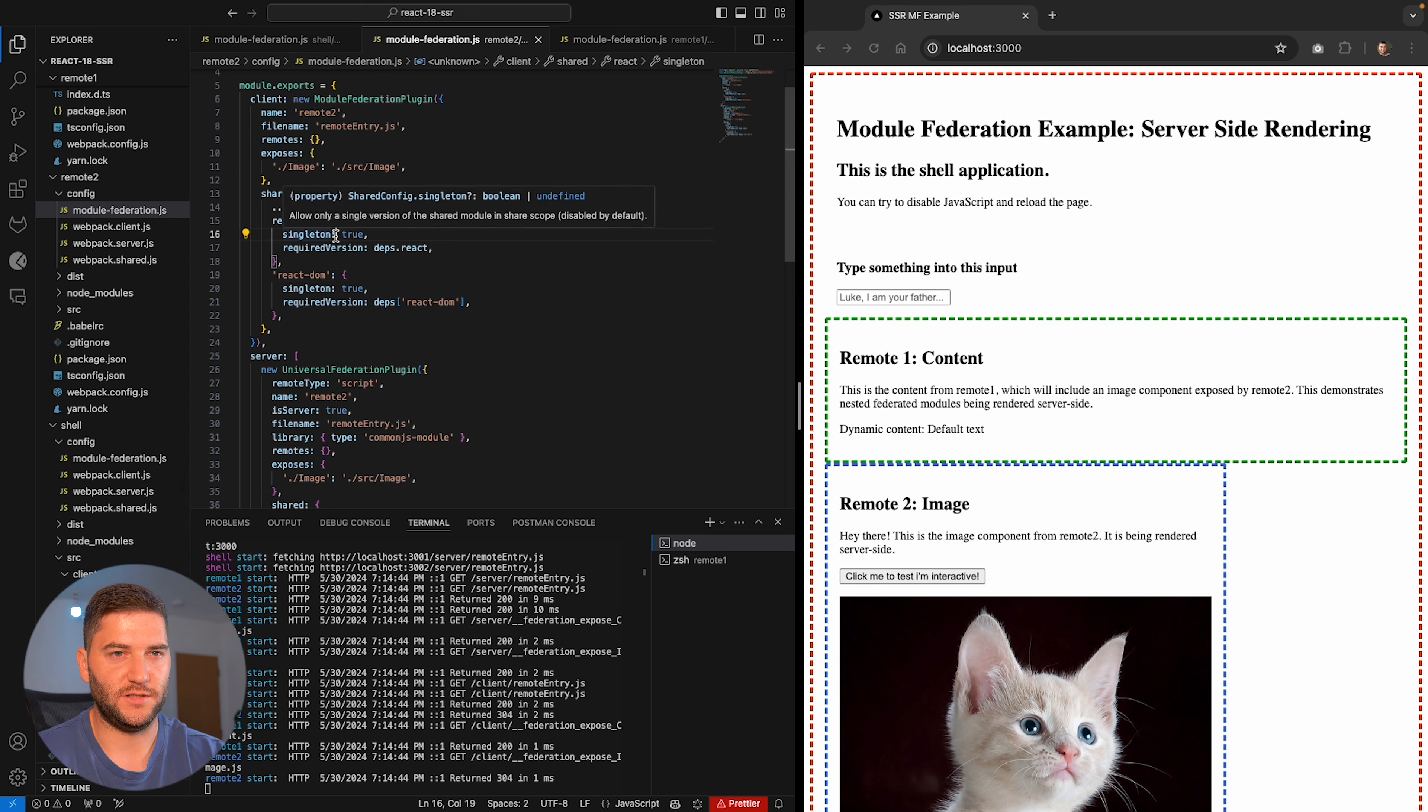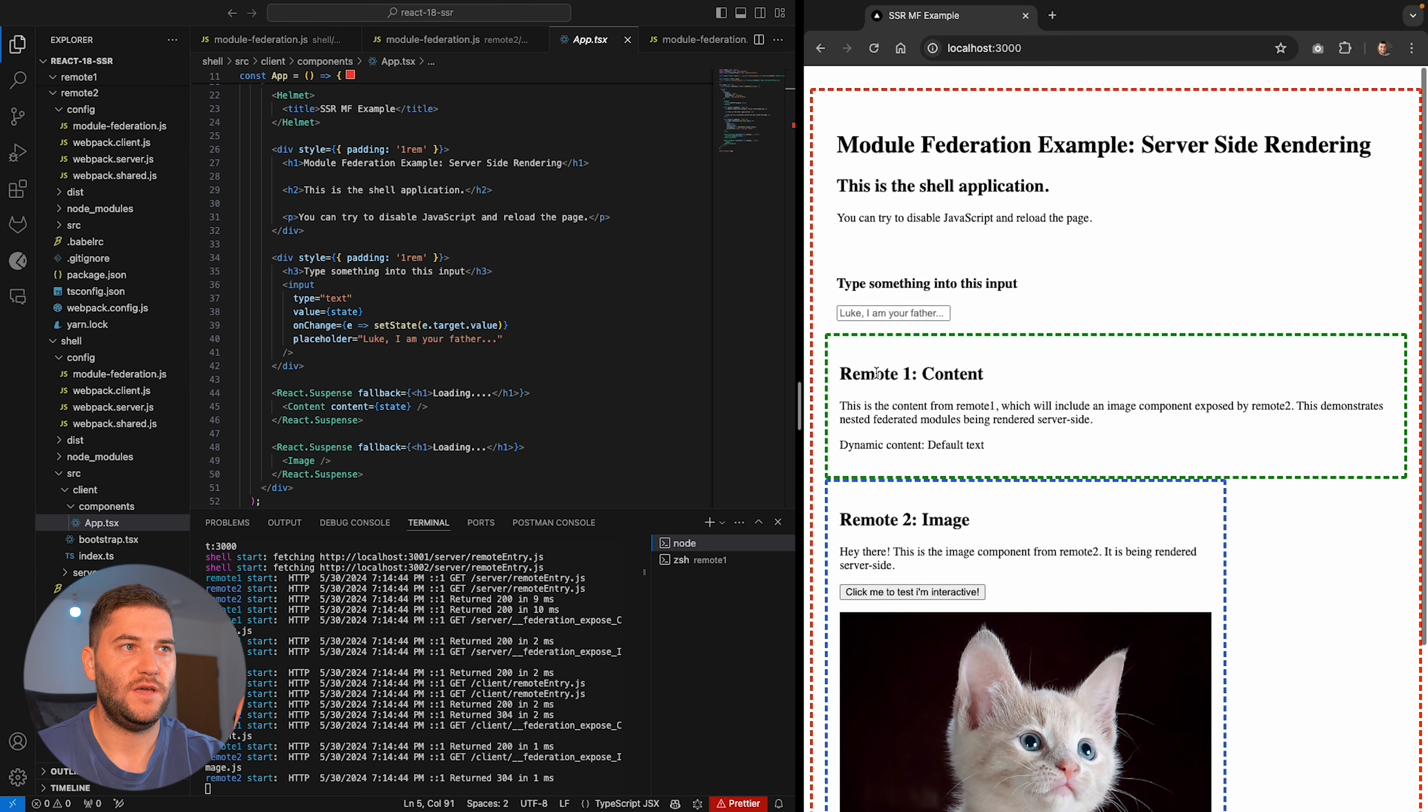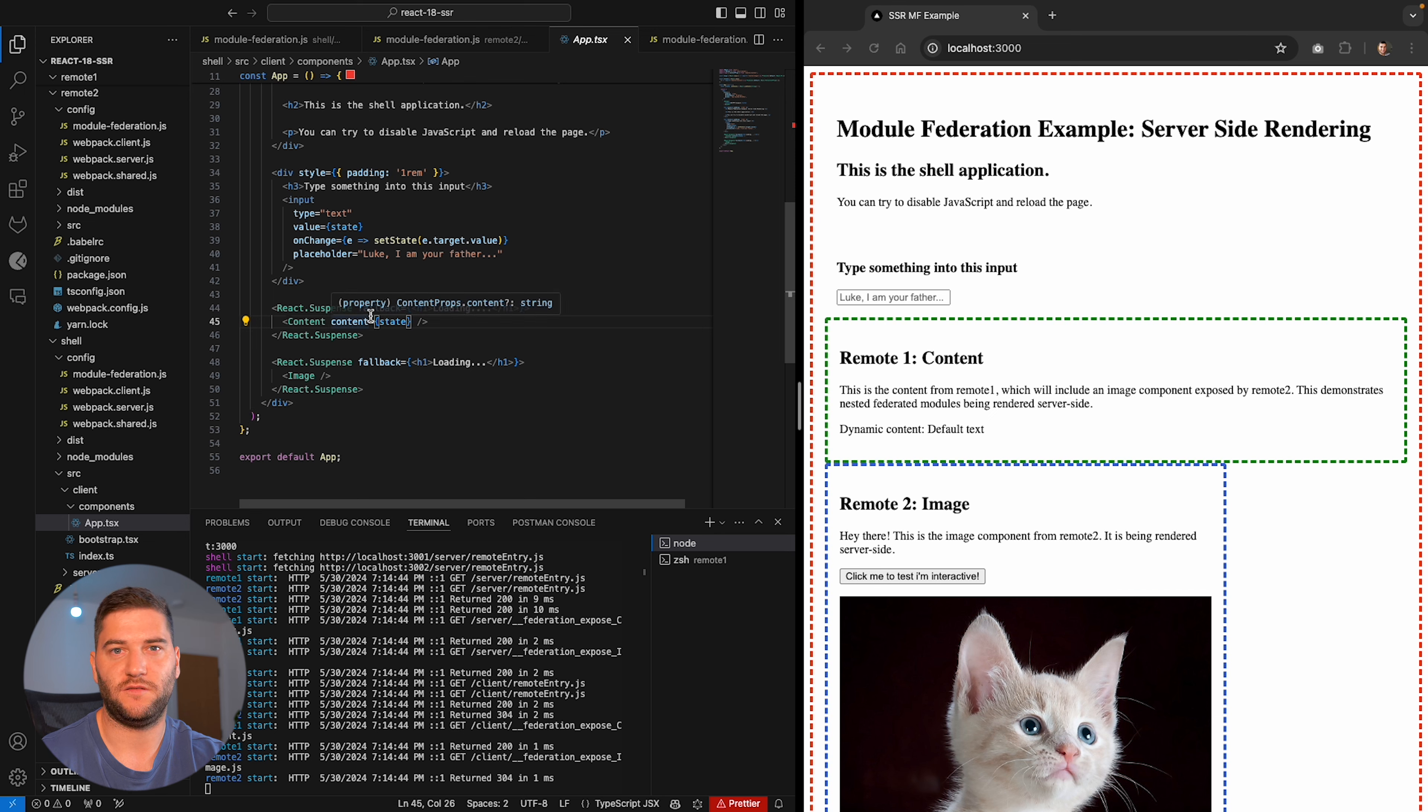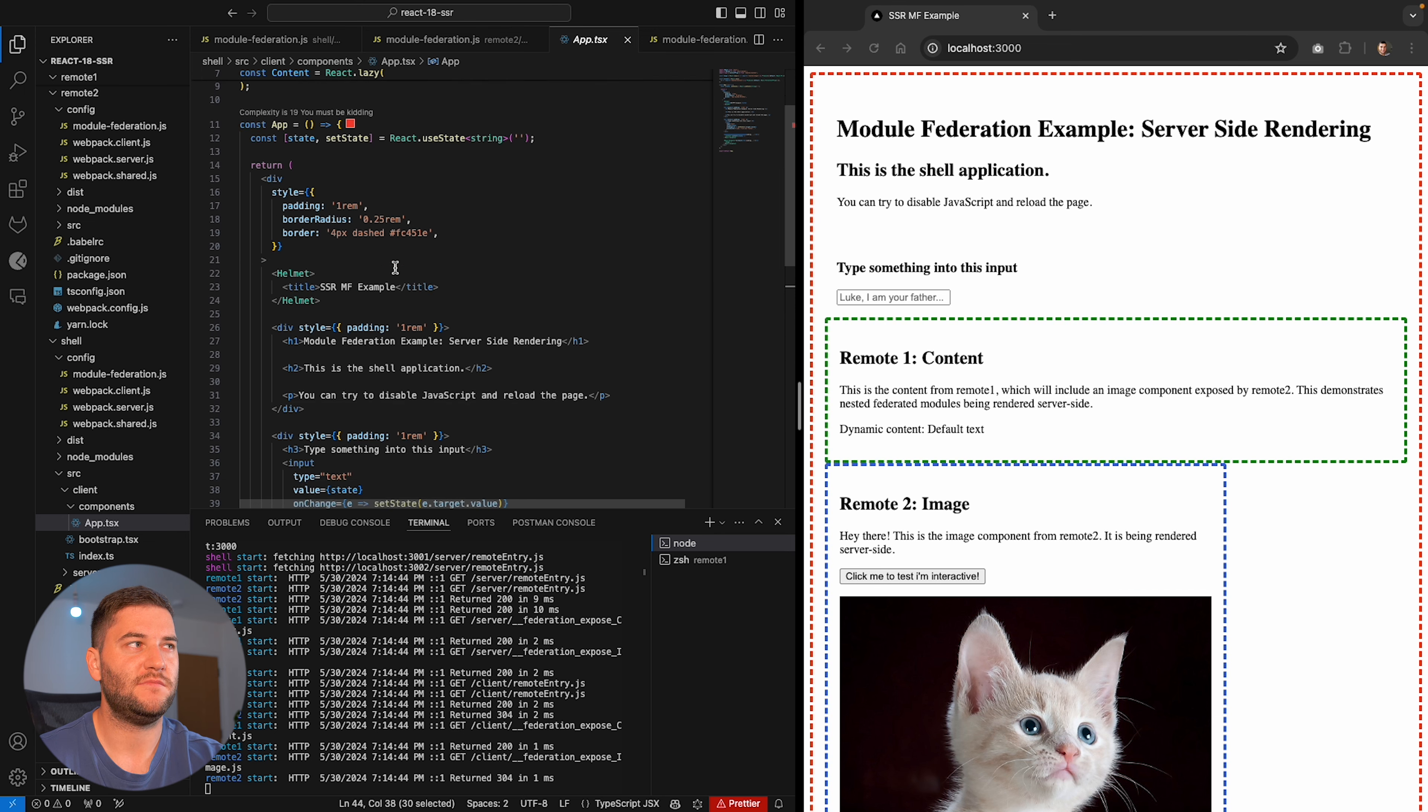Now in my shell application, I can see here, this is the shell. Everything in red is the shell. Then we have remote one, which is the green and remote two, which is the blue. And React Suspense is a great way to import components from the microfrontends, basically because these are going to be imported from another place. This means that lazy load them and then show them here. So this is coming from remote one and this coming from remote two.